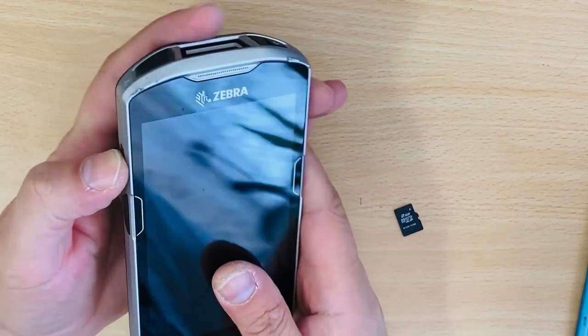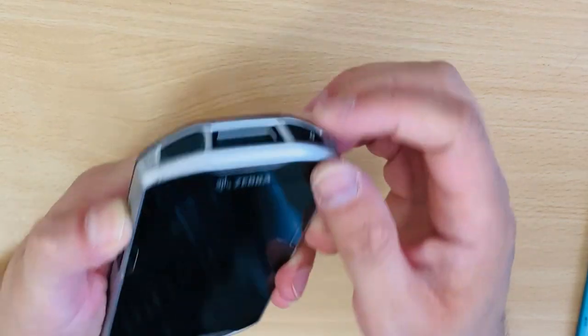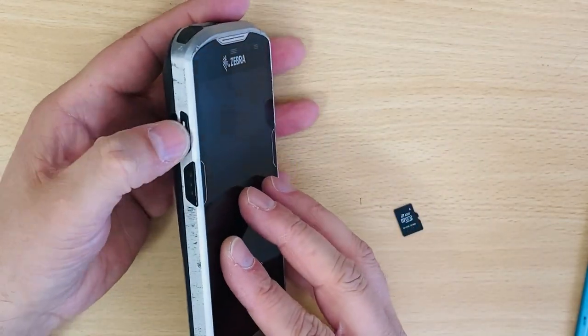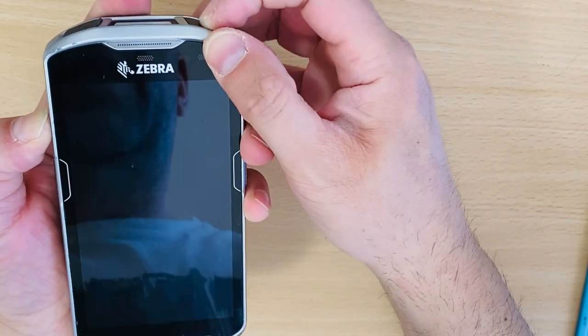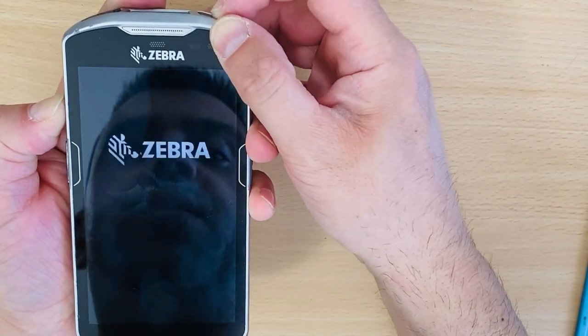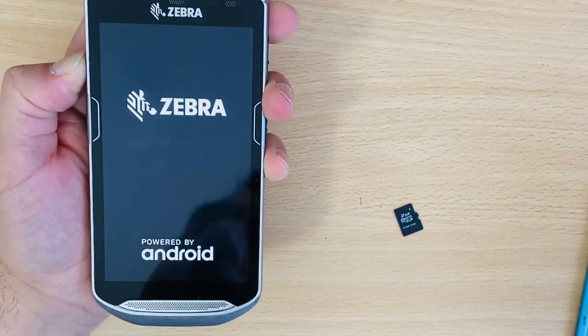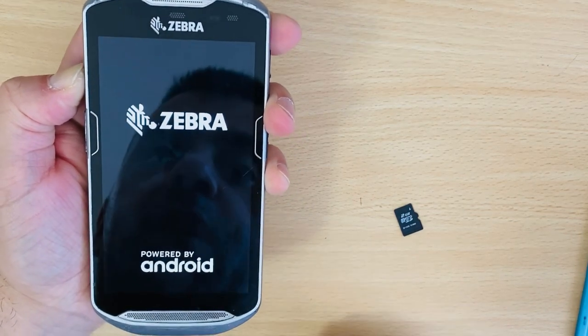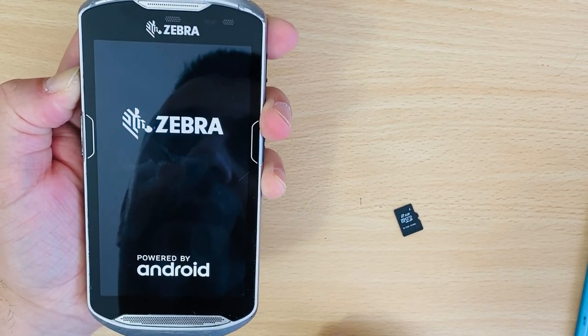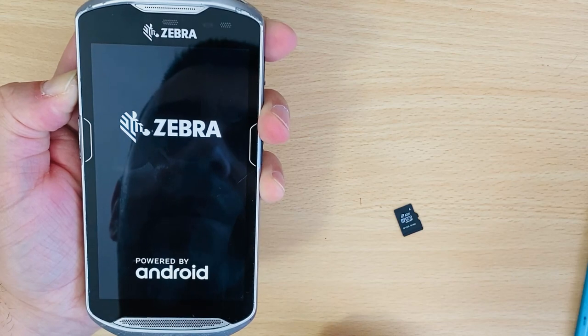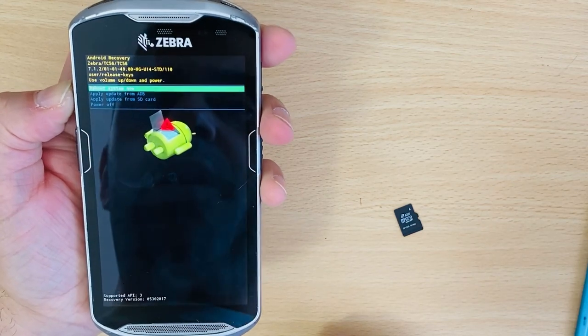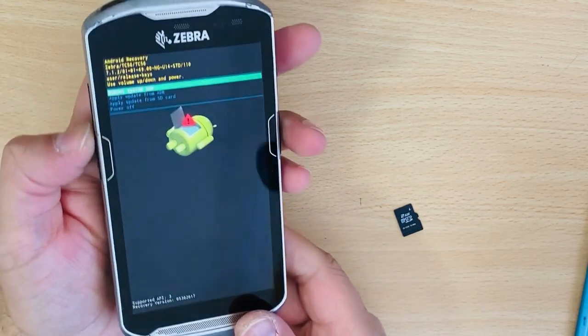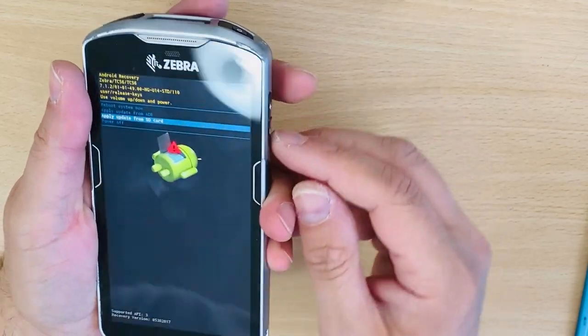In recovery mode, which I'm going to show you now, you enter here with this button and the power button. When you see Zebra, just let go of the power button. As we know, in recovery mode there is no option to factory reset the device.